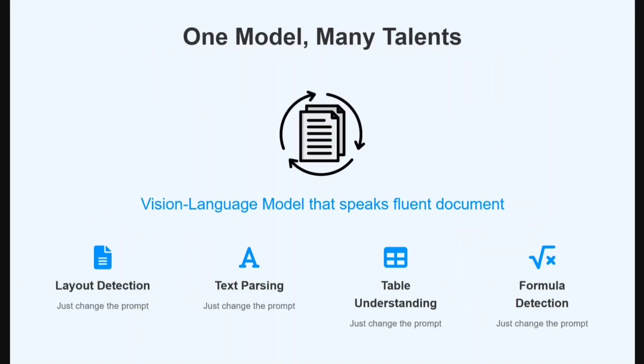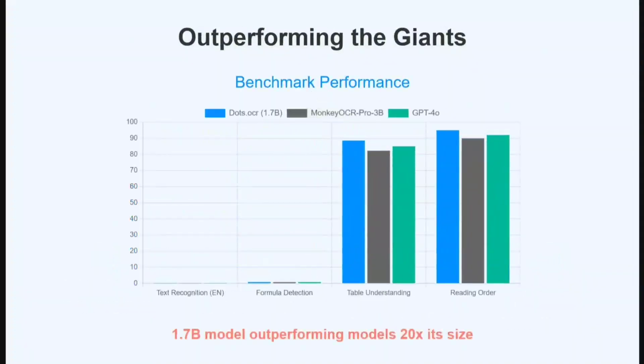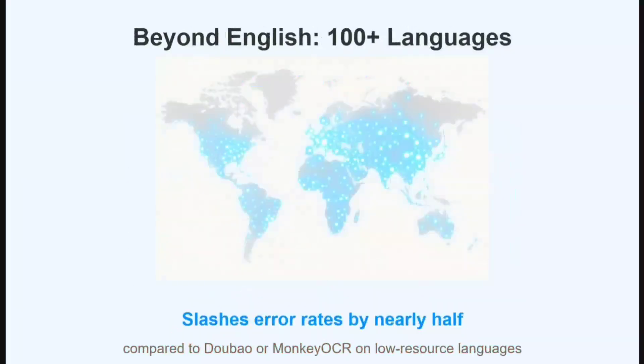One model, many talents: layout detection, text parsing, text understanding, table understanding, formula detection, and what not. Outperforming the giants - that's for sure. It's able to beat out models that are 20 times bigger than it. Beyond English - yes, 100 plus languages are supported, and whatever language you can think of, the most important ones are covered by the model.